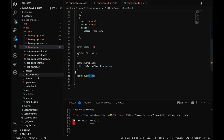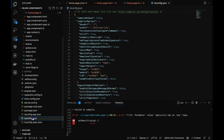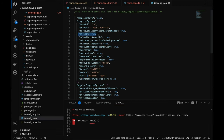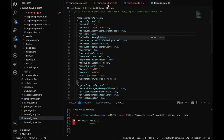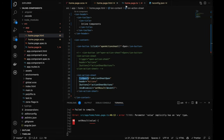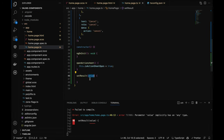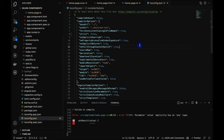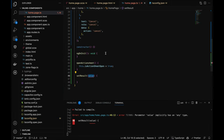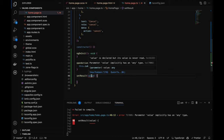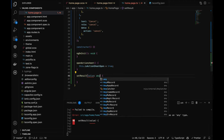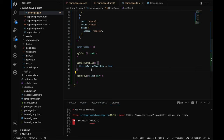There's an error if you don't pass a type, because in tsconfig.json strict is set to true, which enforces strict type checking. If you set strict to false, the error goes away. If you pass the type as 'any', the error also goes away. I'll keep strict as true and type it as 'any'.